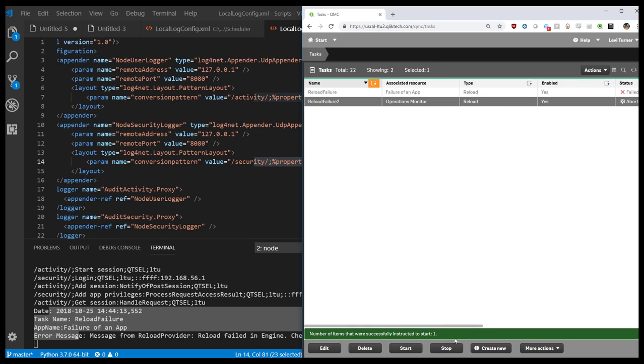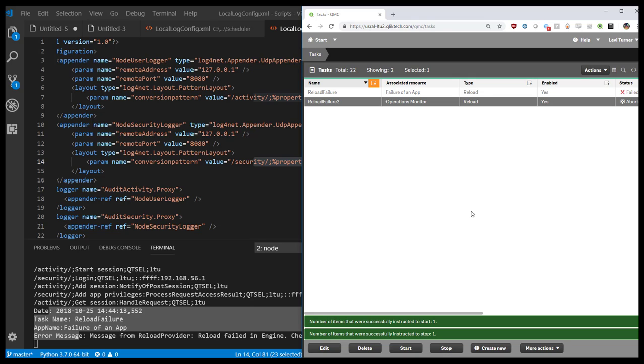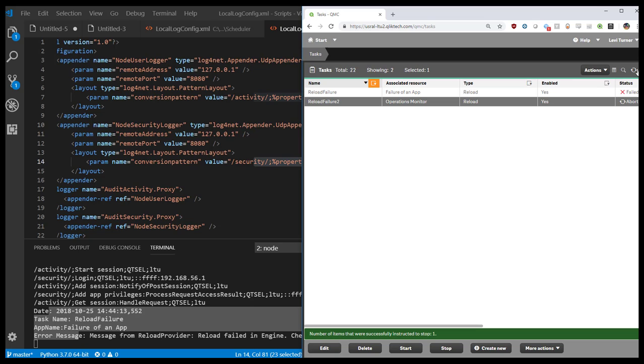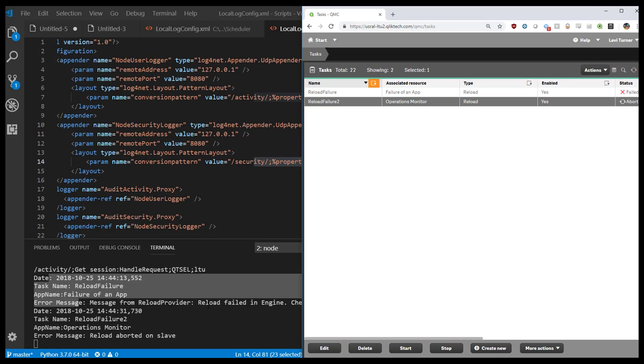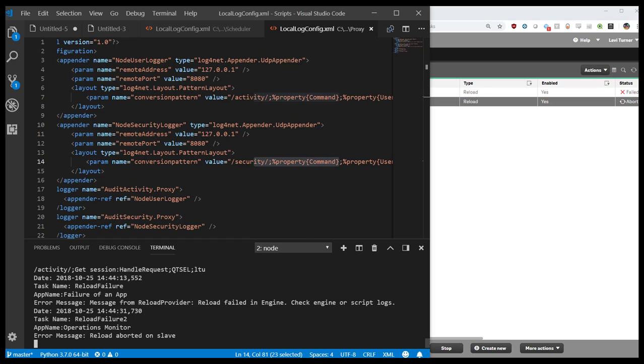And again, start and stop. Once that finishes, we'll get a response here.